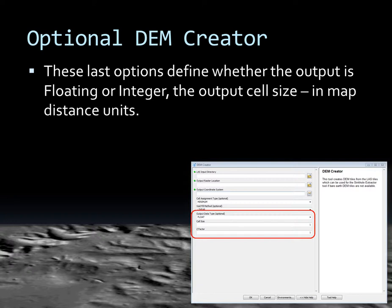You can also define the output cell size, which should be found within the metadata or project information for the LAS acquisition. The output cell size is in map distance units. For a UTM project, the map distance units may be meters, so a cell size of 1 means each output DEM cell will be 1 meter. For a state plane project where distance units are in feet, a cell size of 1 means each output cell will be 1 foot.